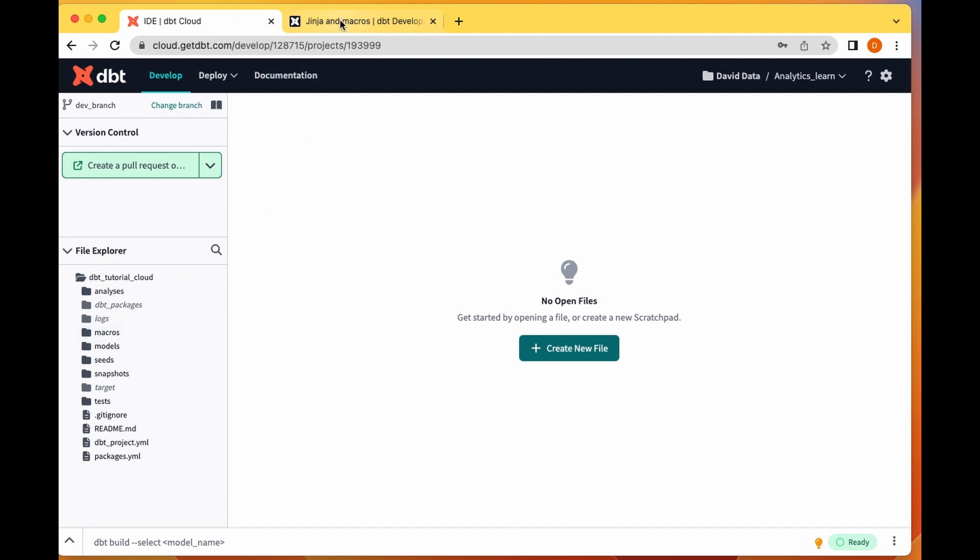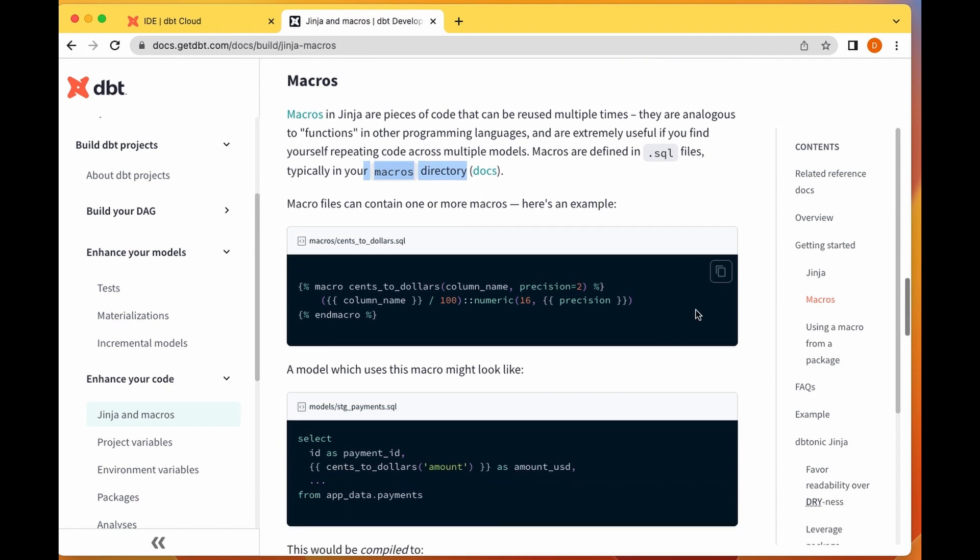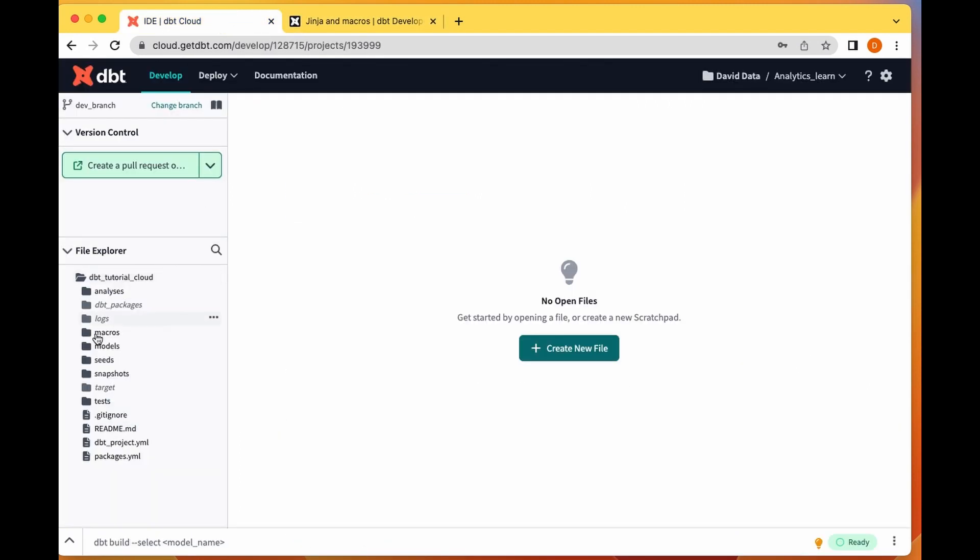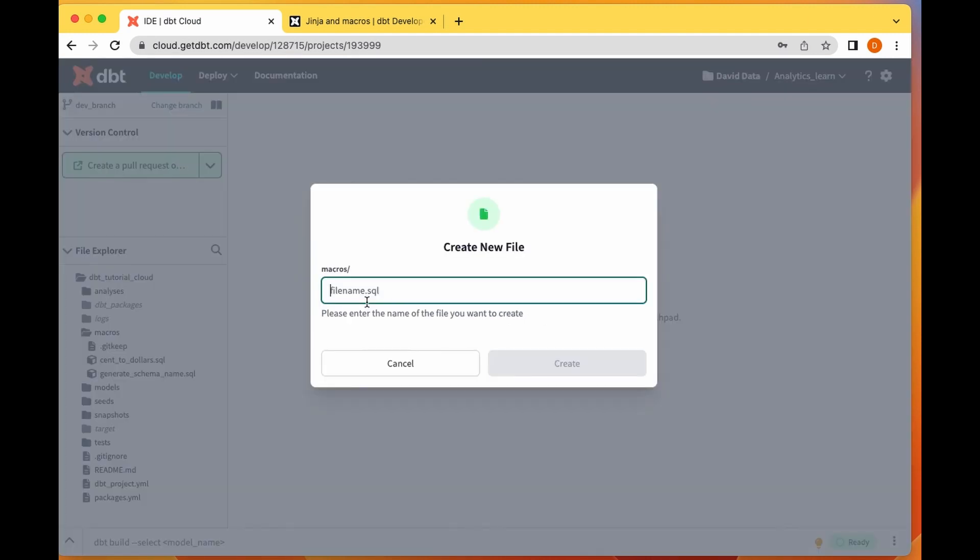You create your macros in this folder. I'm going to try to create a very simple macro. I'm just going to copy this and use this.